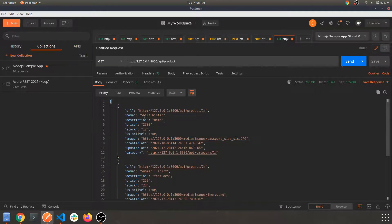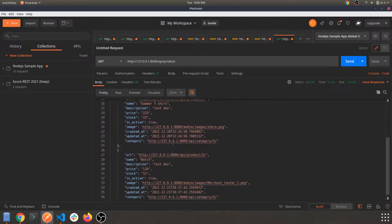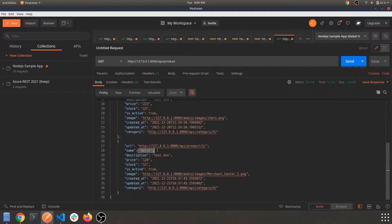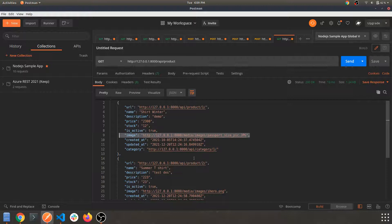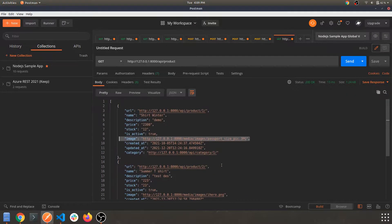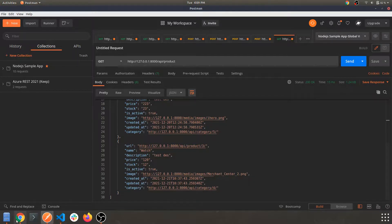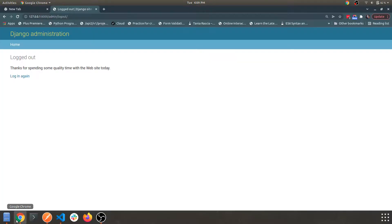Let's hit the products route and this is what we get — an array of objects with shirt, t-shirt, summer, and the watch we recently added. The category is a foreign key, so all products will have a category section to identify which product belongs to which category. This is also the path of the image.